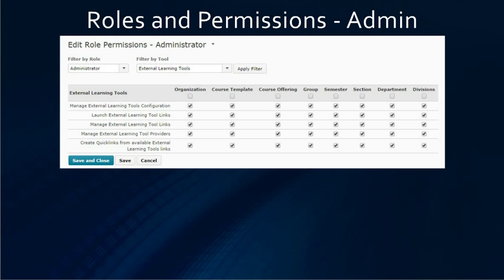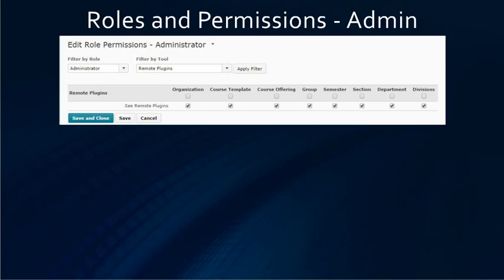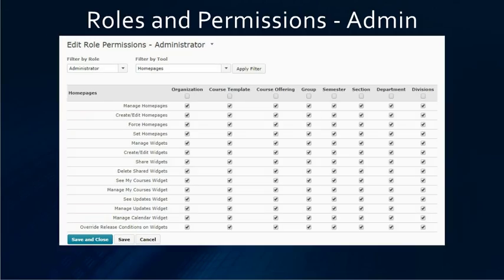From roles and permissions on the admin side, you are going to probably want to choose all of the choices. This is external learning tools. Then we change to IMS configuration, then remote plugins, then homepages. For most tools for the admin role, you will want to check all of the boxes to make sure you have full rights.